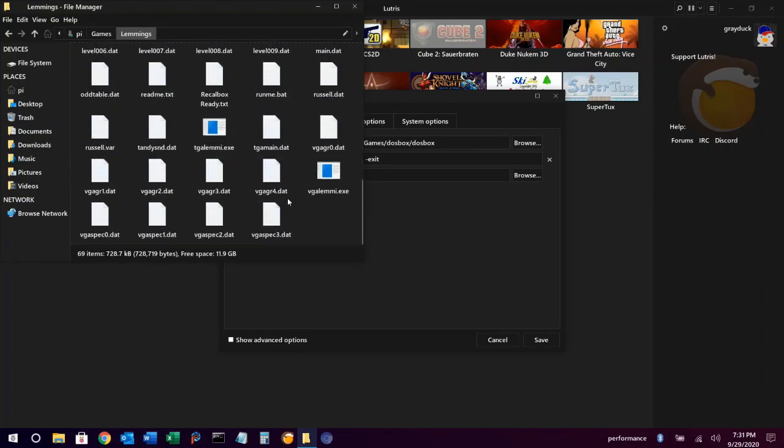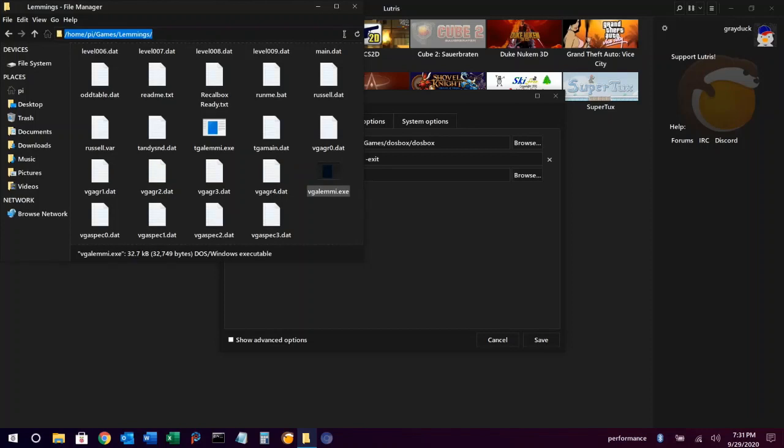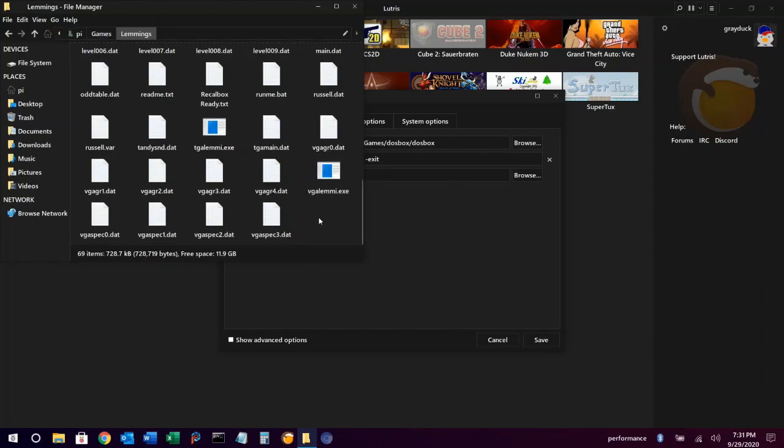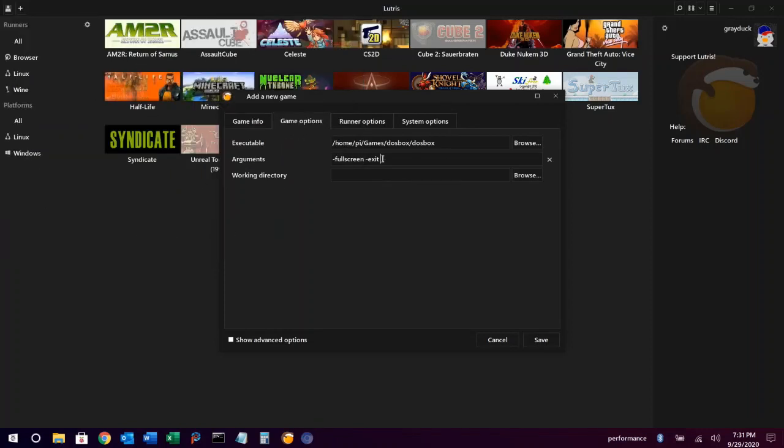I'm going to set our working directory as the game directory again.